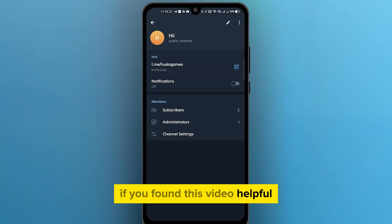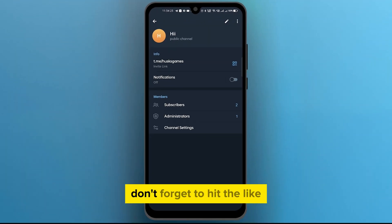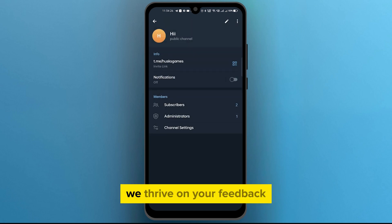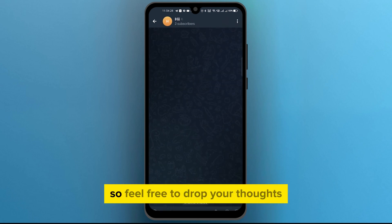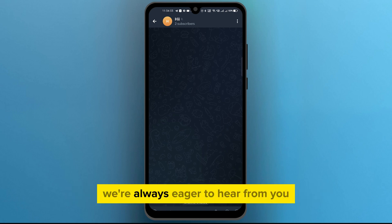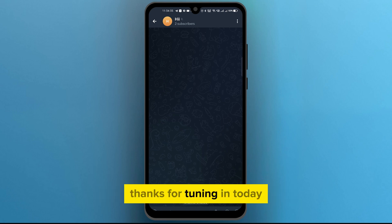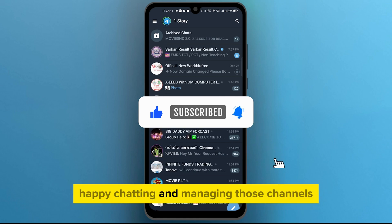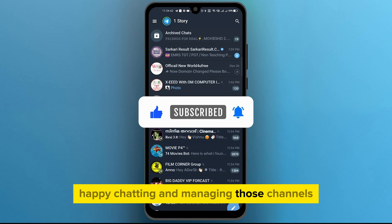If you found this video helpful, don't forget to hit the like button to show your support. We thrive on your feedback, so feel free to drop your thoughts and suggestions in the comment section below. We're always eager to hear from you. Thanks for tuning in today. Stay tuned for more Telegram tips and tricks. Until next time, happy chatting and managing those channels.